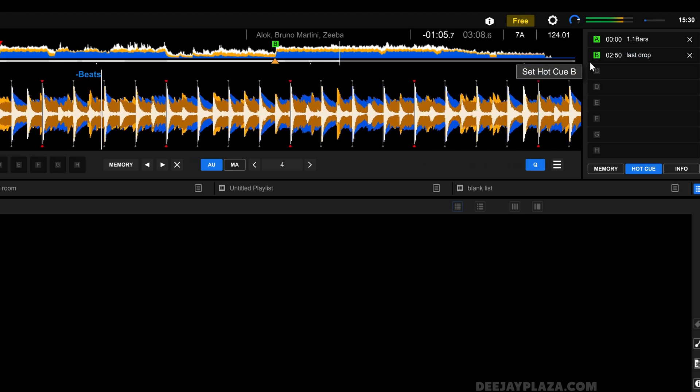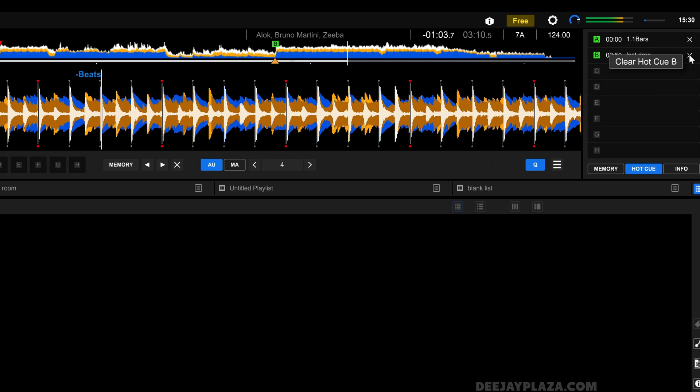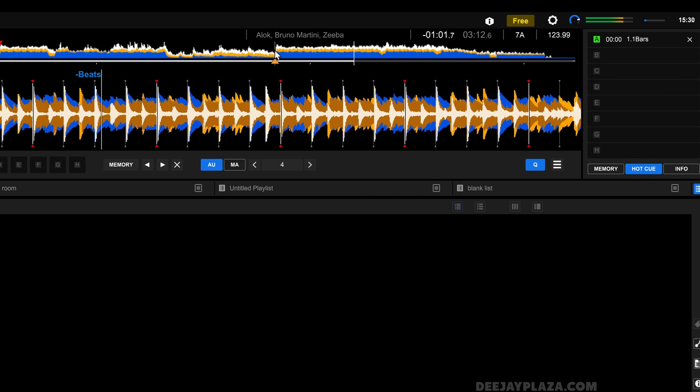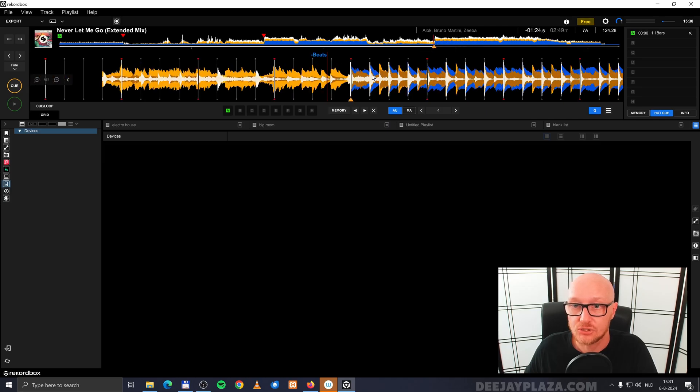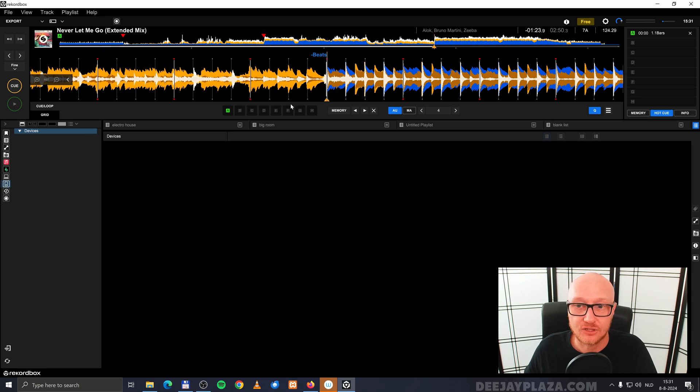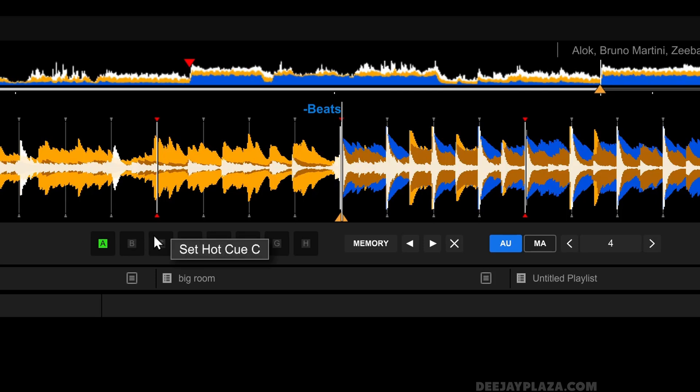Just like with cue points, you can click on the X to remove the cue point in this song. Let's set the hot cue B again. Cue it B. But I can also click here on this X icon over here and then it removes the hot cue.